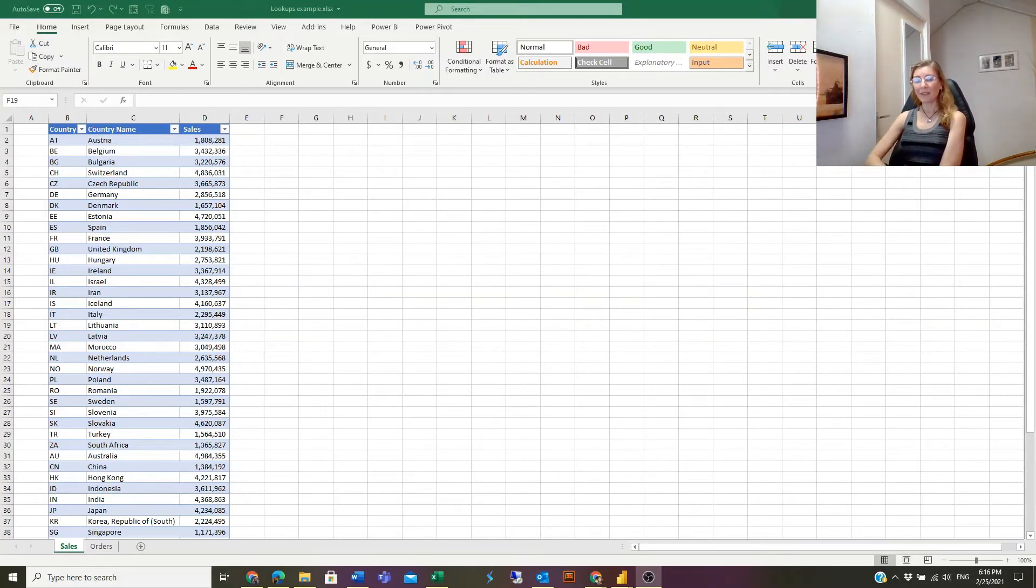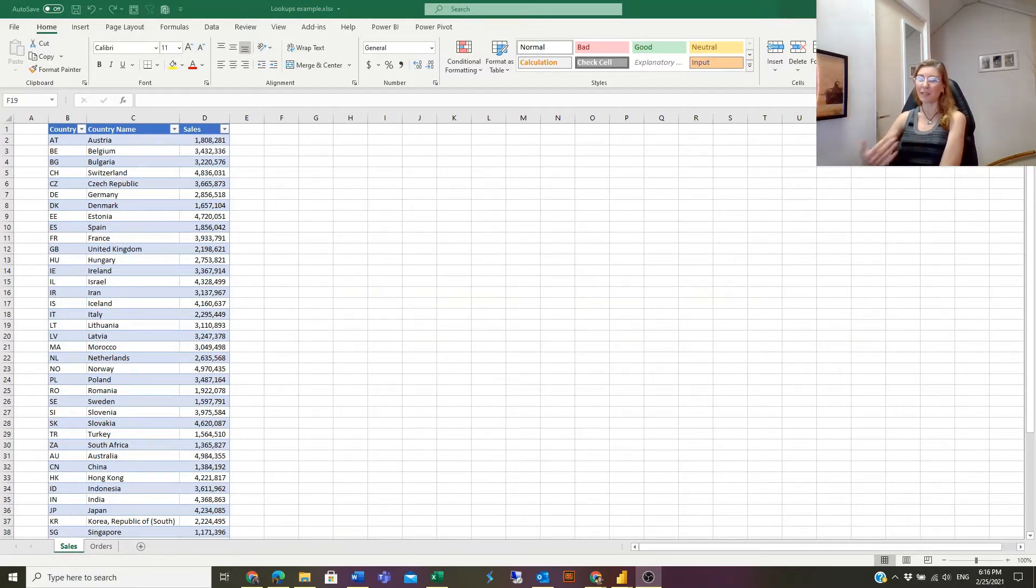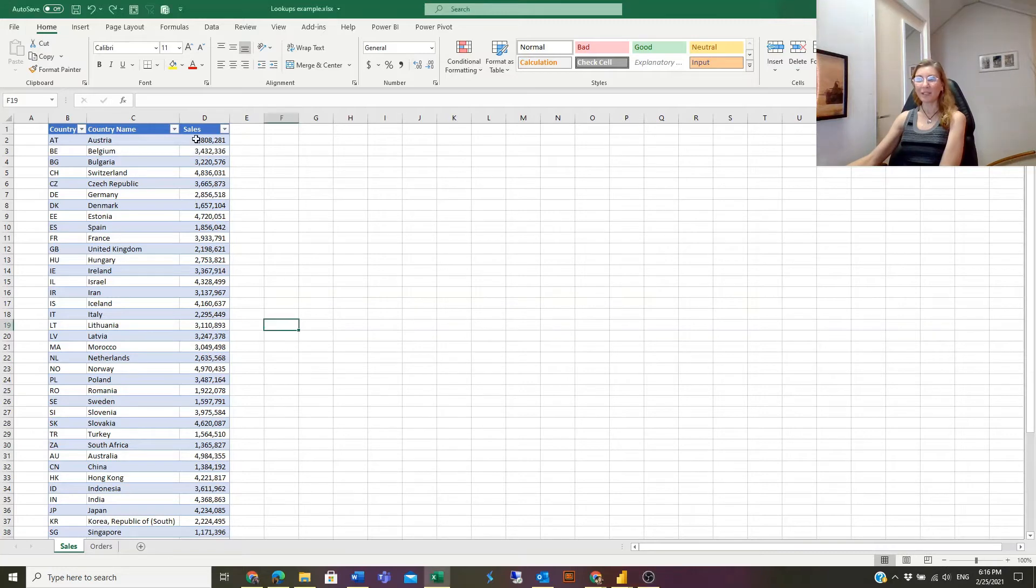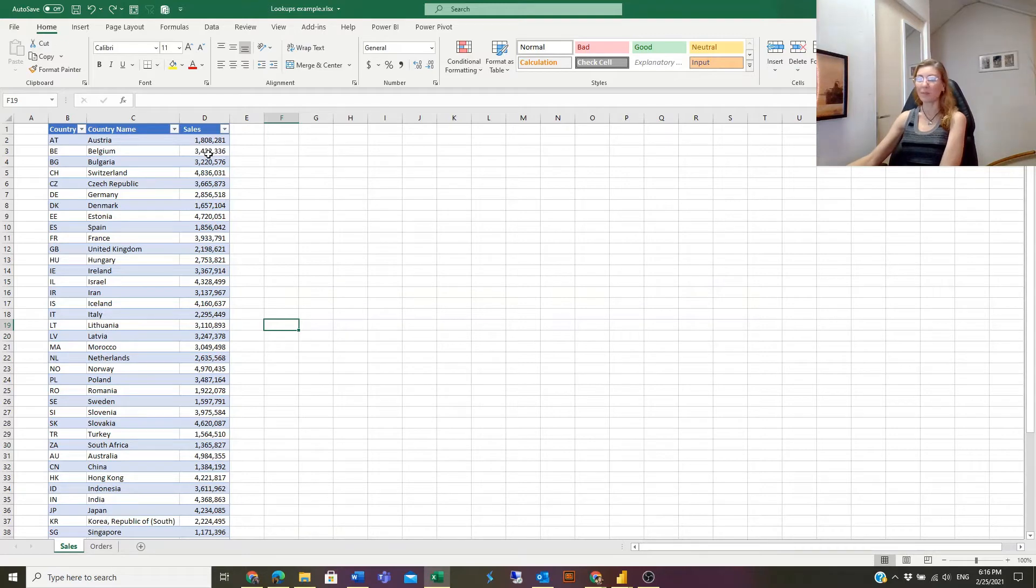But later I will discuss a new function so powerful that you don't have to differentiate between vertical or horizontal. It can handle both directions. Let's check the VLOOKUP example first and then I will show the XLOOKUP example.